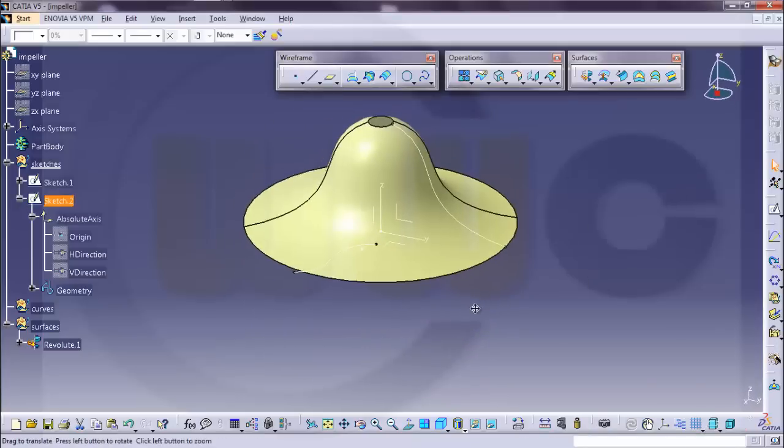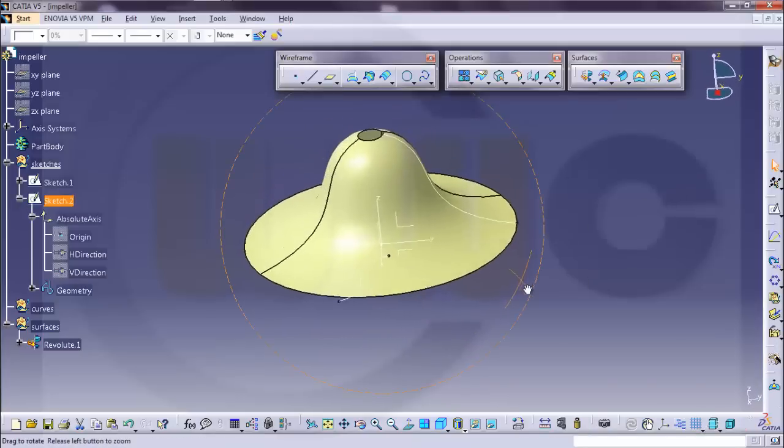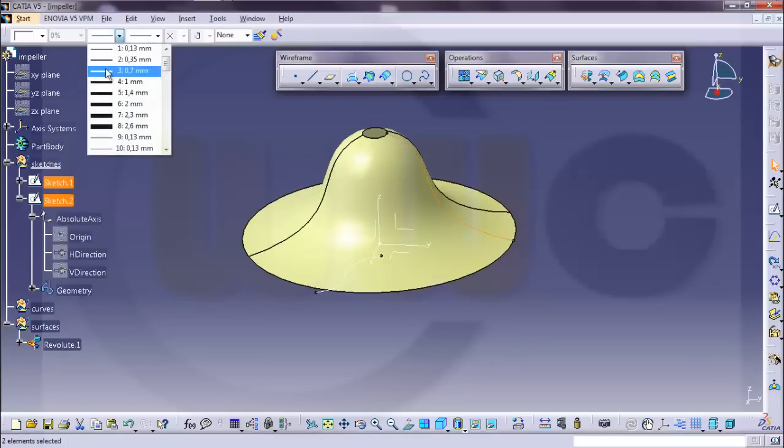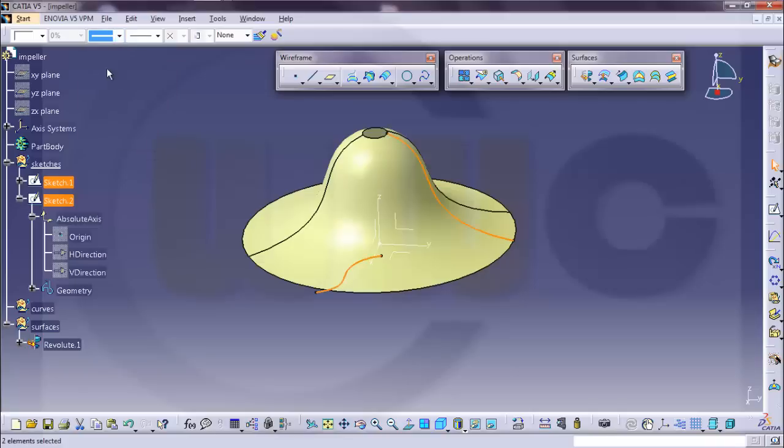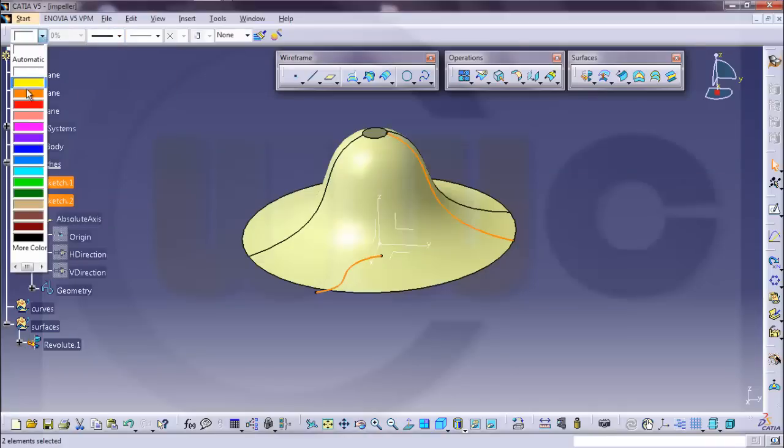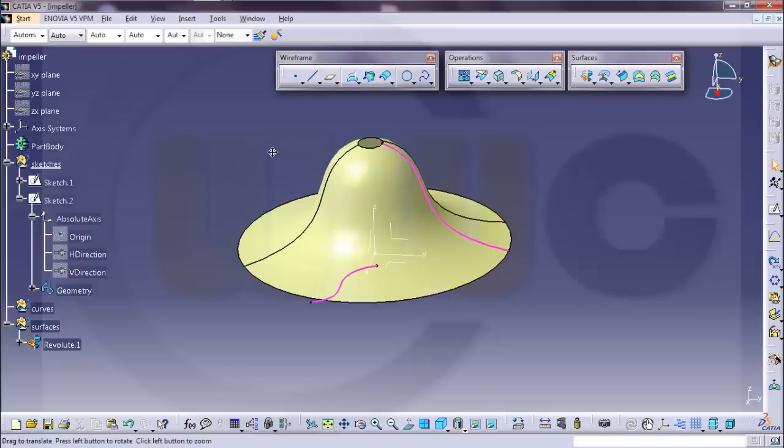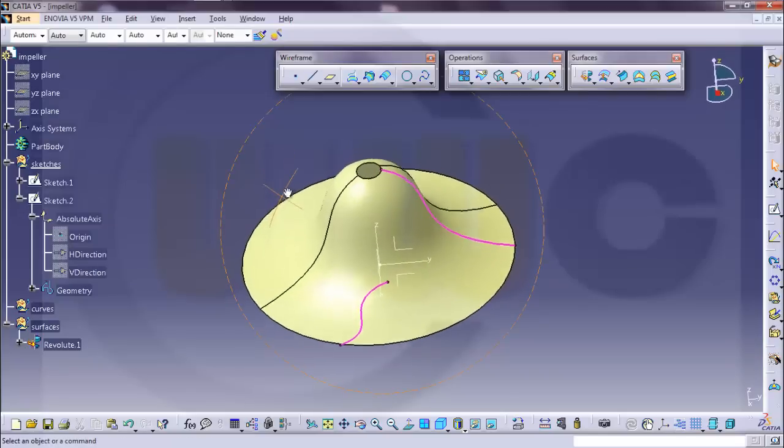So I want to make these two sketches more visible or at least this one. Make it thicker and give it a different color. Let's say pink. OK.